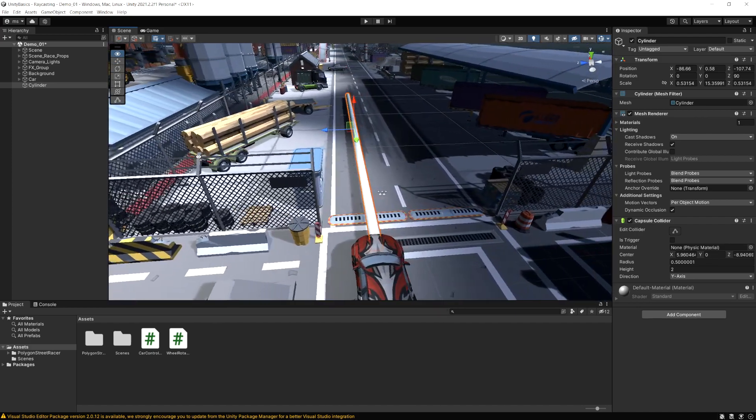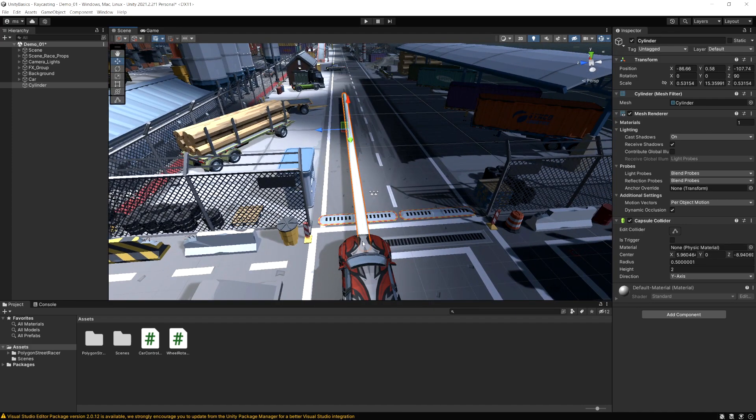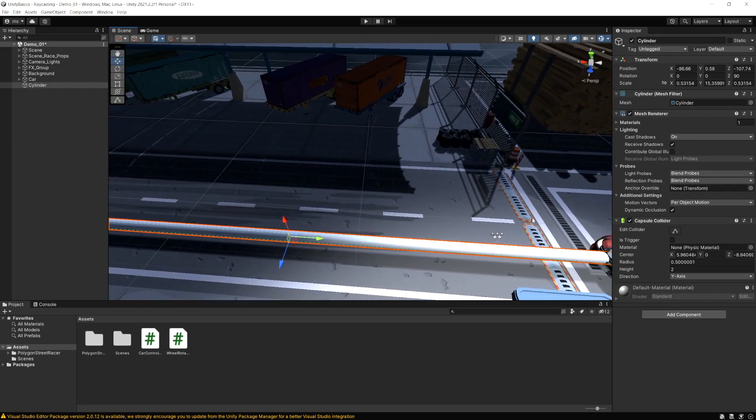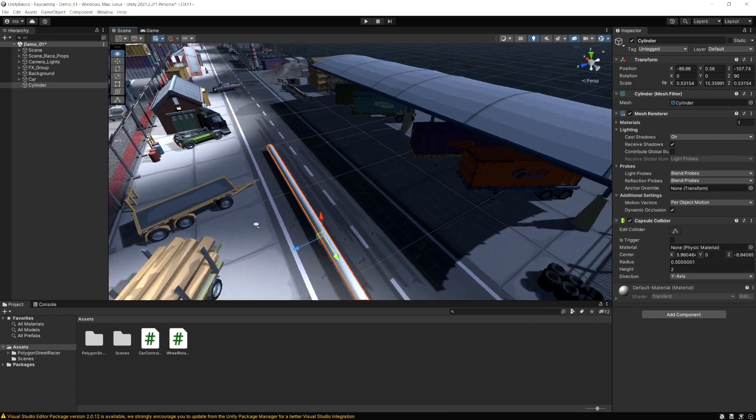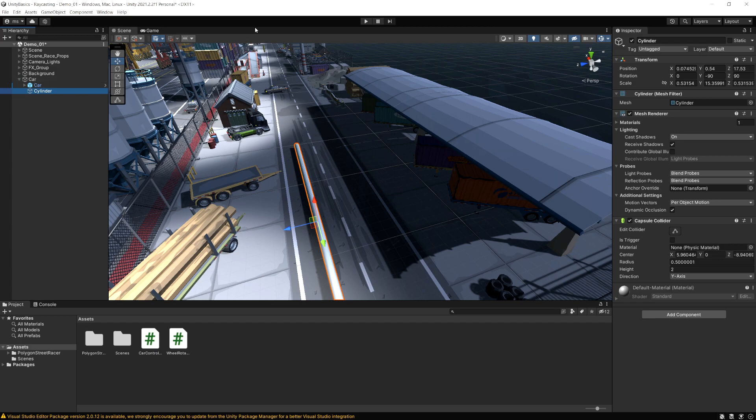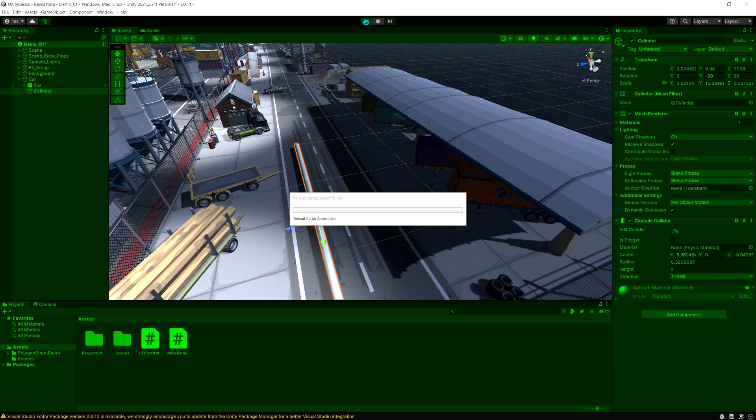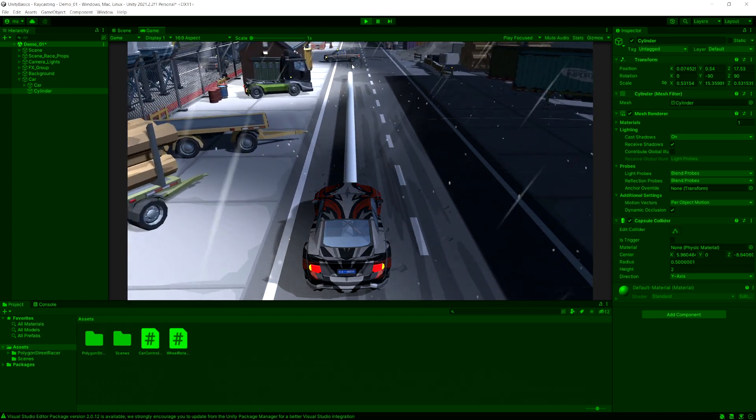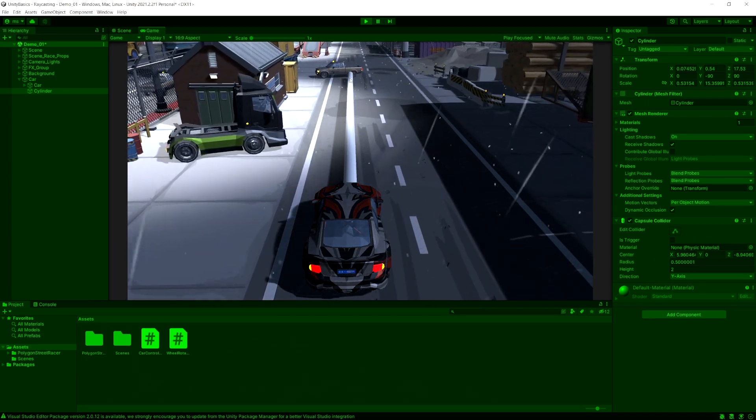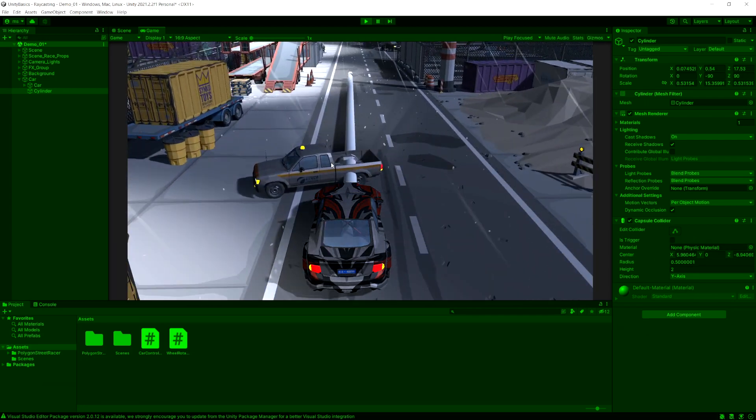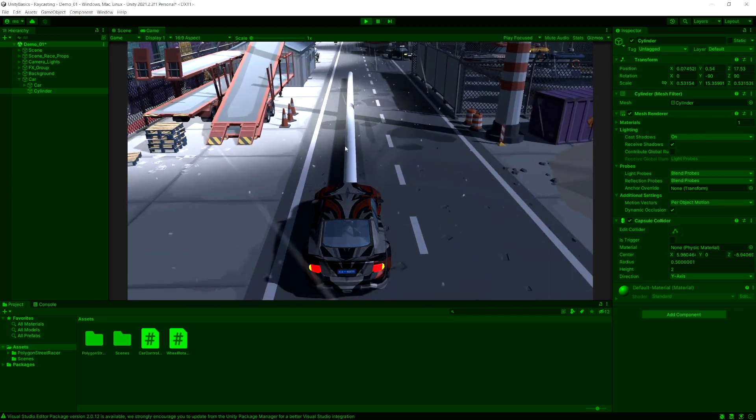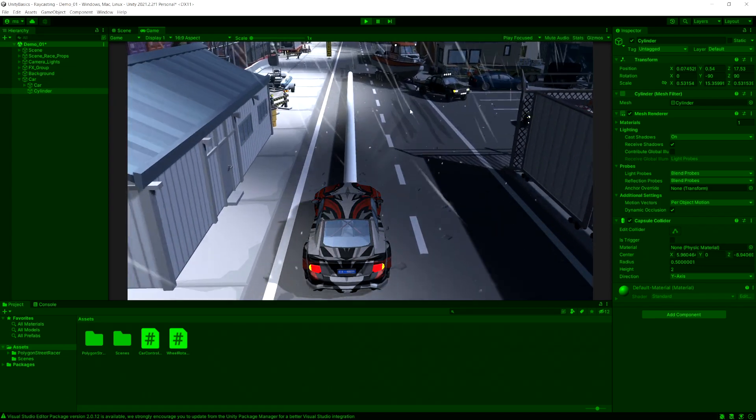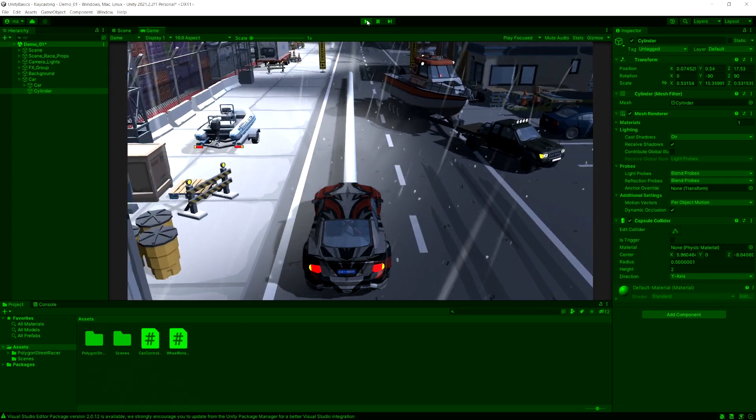This is basically what a raycast is going to do. It's going to shoot a line from whatever position we tell it, and for as far as we tell it to go. And it's going to check if it hits anything in this position. So if I just quickly make this a child of the car, and then we run the game again, this is kind of simulating our view distance. So once it hits that truck, it's going to know it collided with something, and it changes lanes.